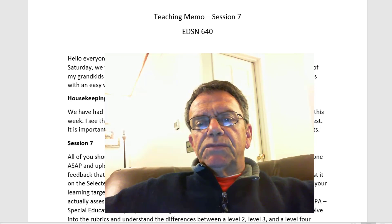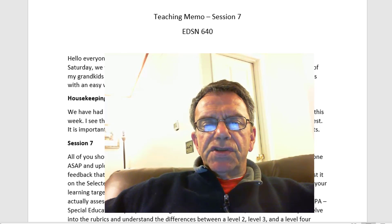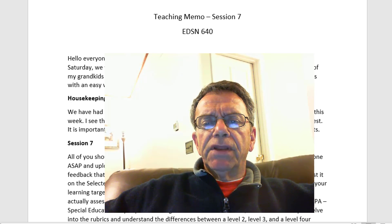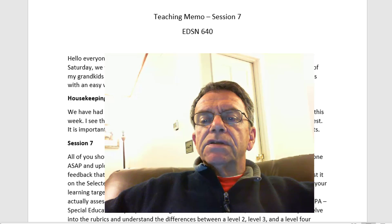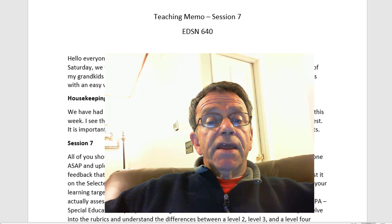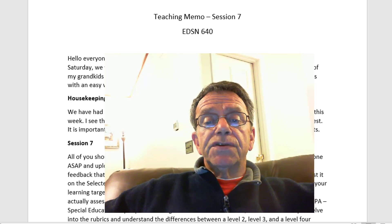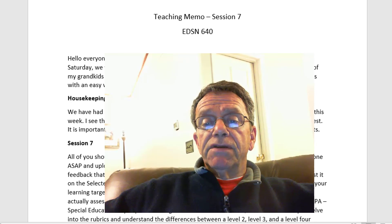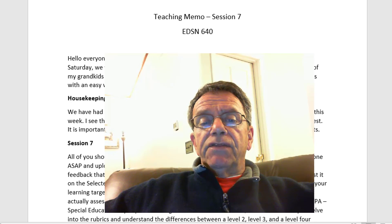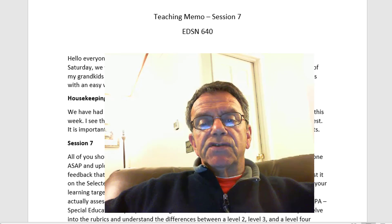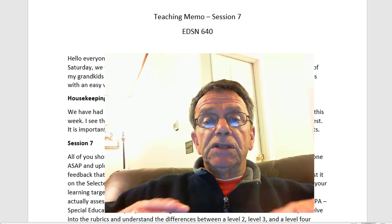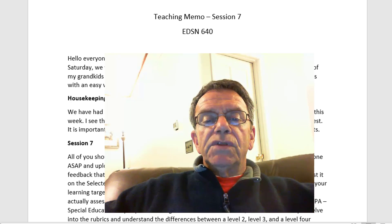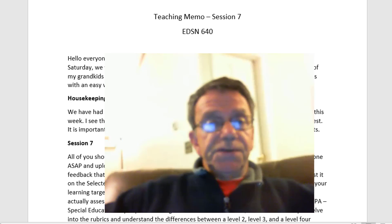Hello, everyone. Welcome to my Session 7 teaching memo. Winter has arrived here in Dutchess County. While it was 66 degrees on Saturday, we woke up to 3 to 6 inches of snow on Sunday morning and it was about mid-20 degrees. Dr. Laura and I had three of my grandkids overnight, so my nerves are still a little shaken. But the Patriots calmed them with an easy win over the 49ers.